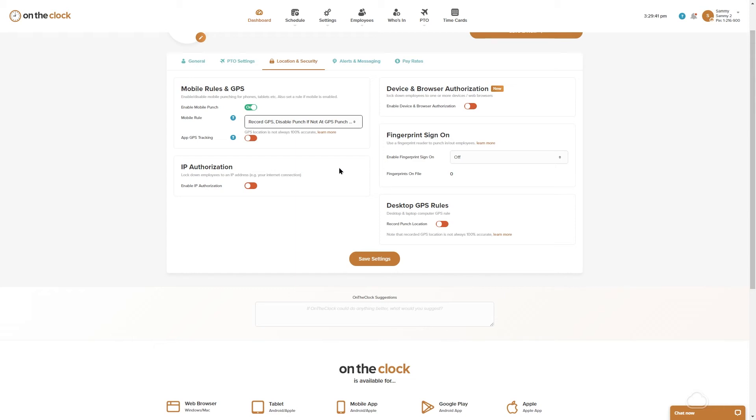So what this rule means is that the location that I have listed right now as home is the only place that test employee is going to be able to punch in and out at. They cannot punch in and out anywhere else.